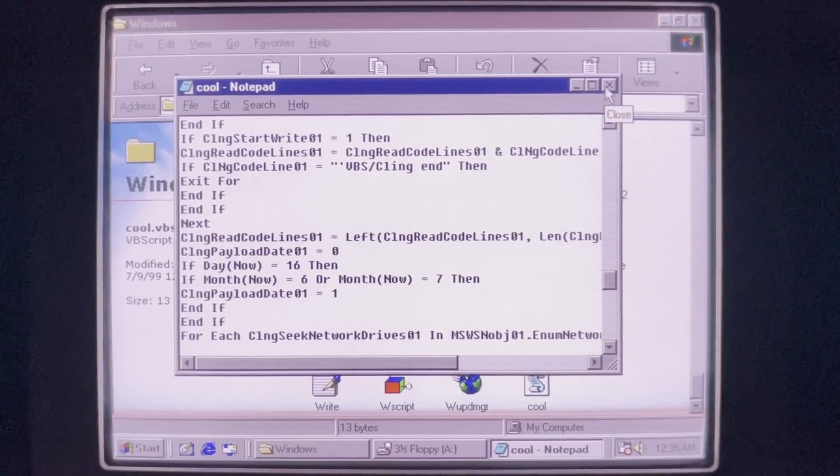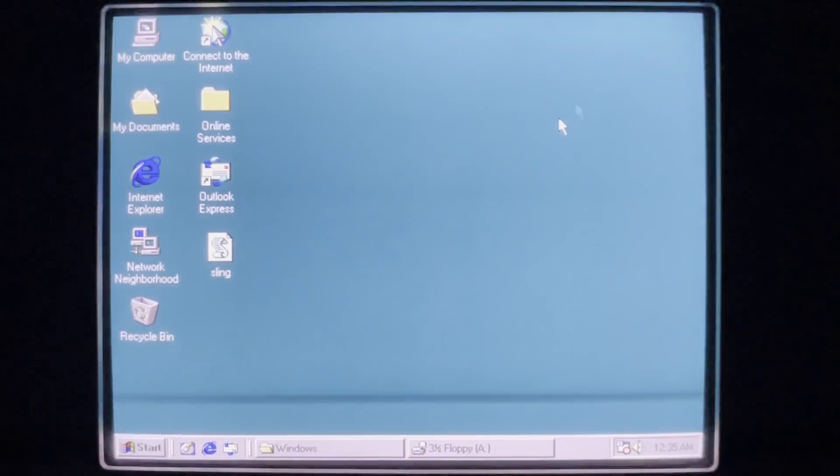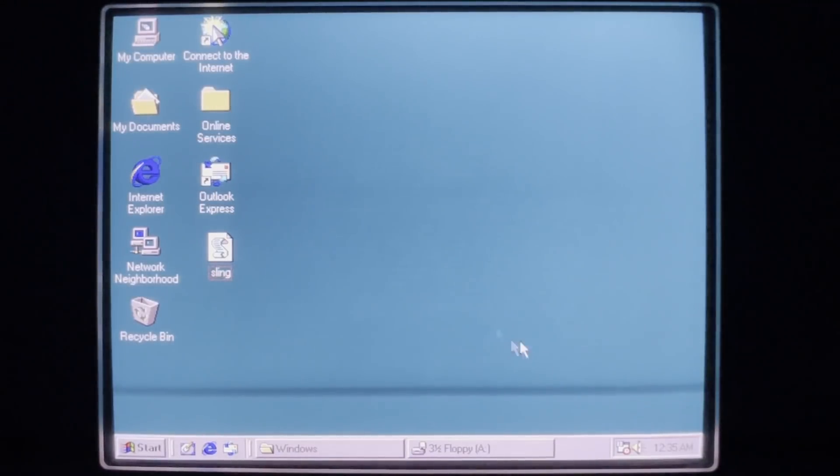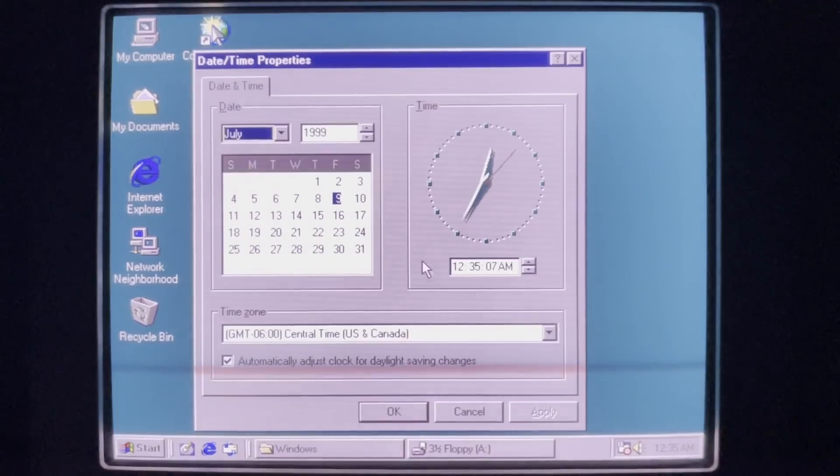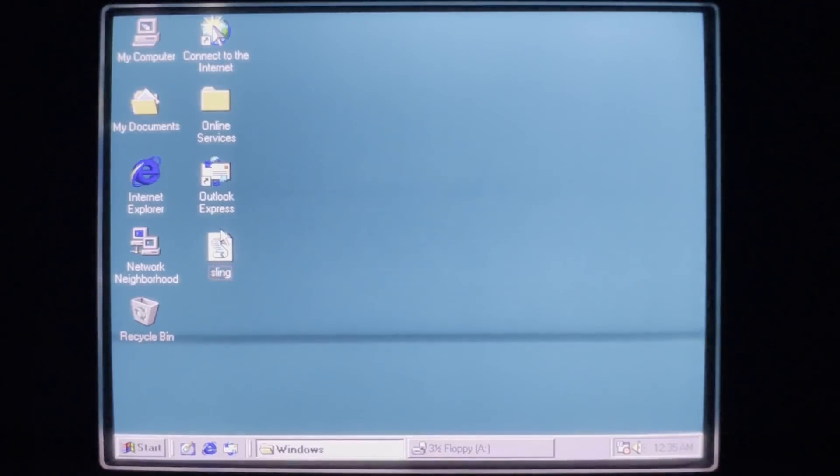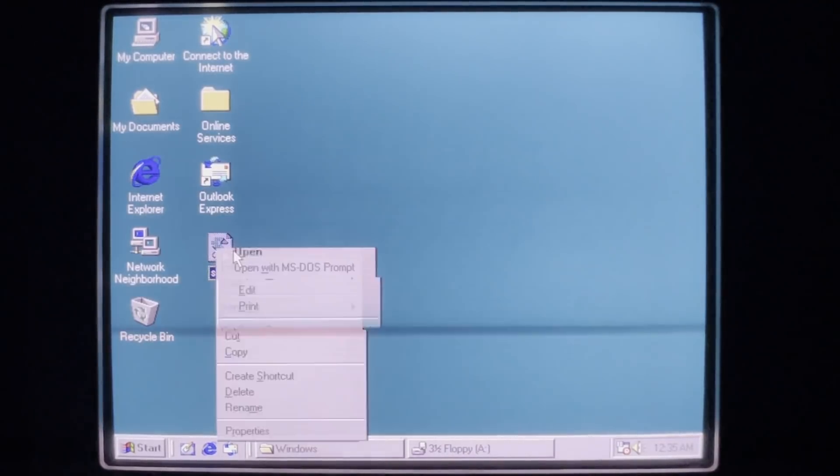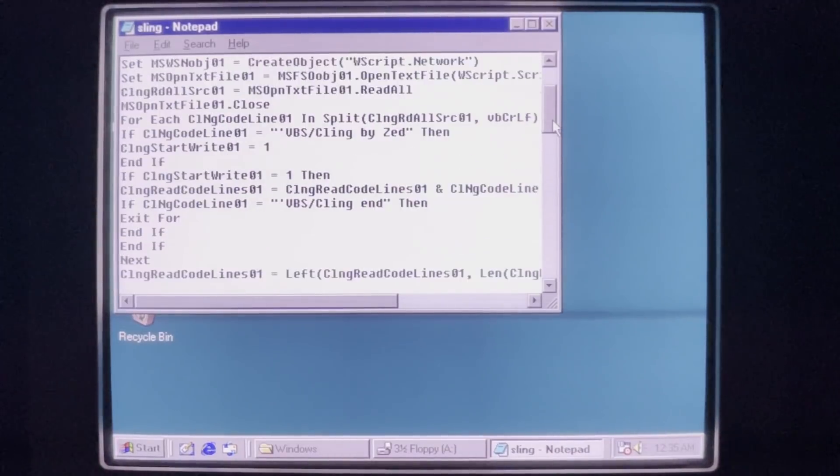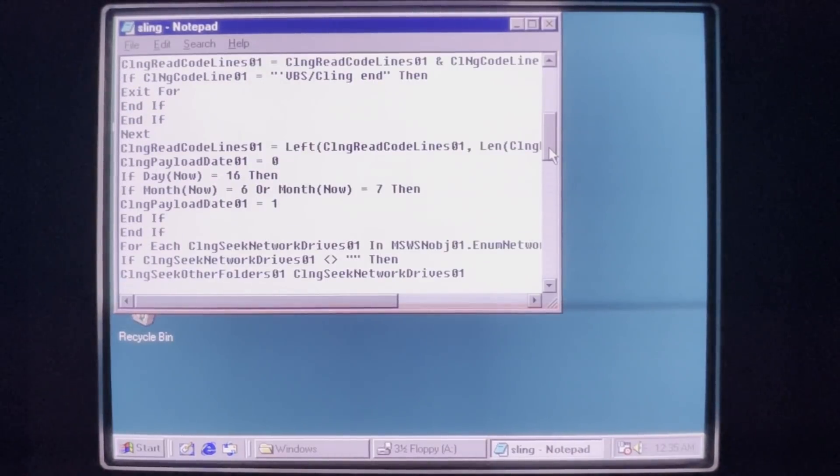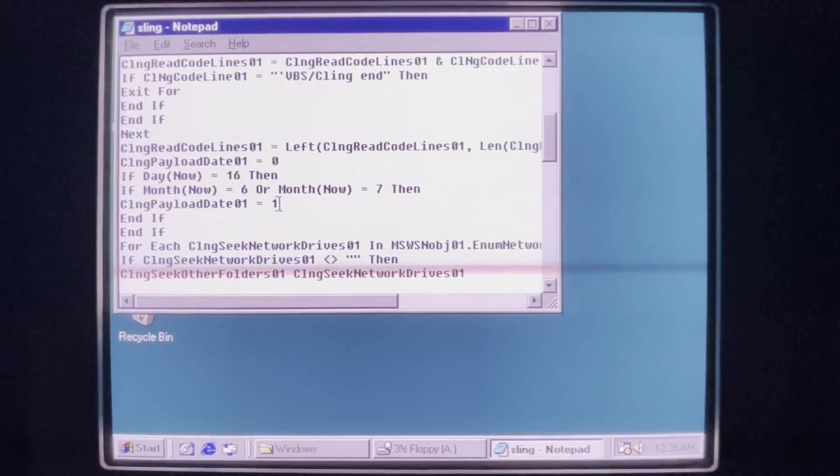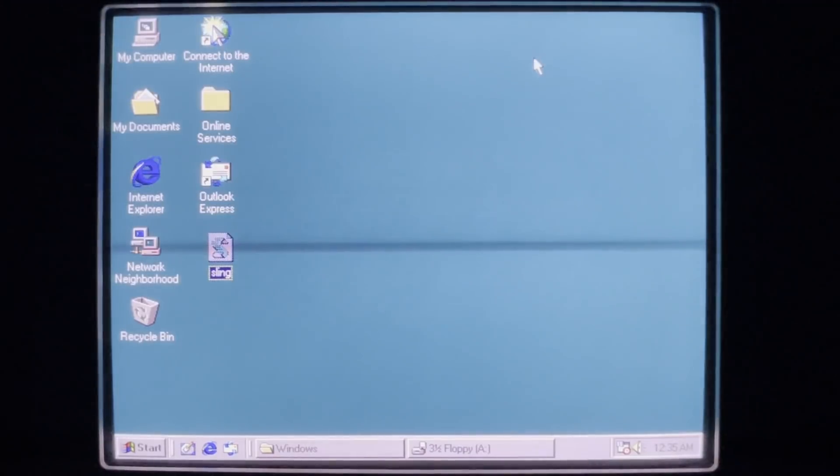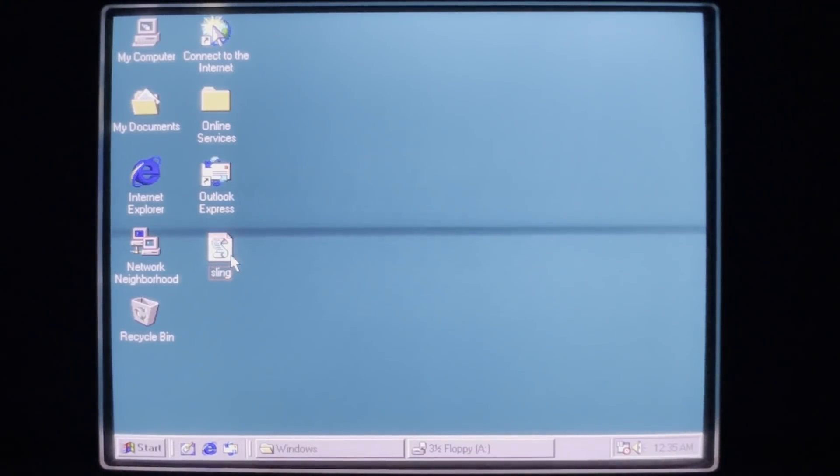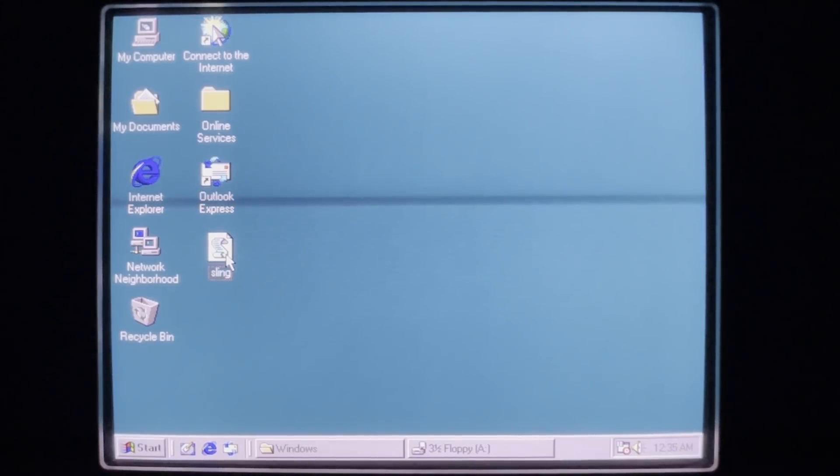Careful observers may have noted that there is a payload that is scheduled for the 16th of June or July. So here we are, we are in July. And if we take a look real quick, we'll see. So day now is 16 and month is 6 or 7 and it sets our payload variable to 1, which it will then execute the next time we run it, which deletes every file on the drive that's not VBS or VBE.